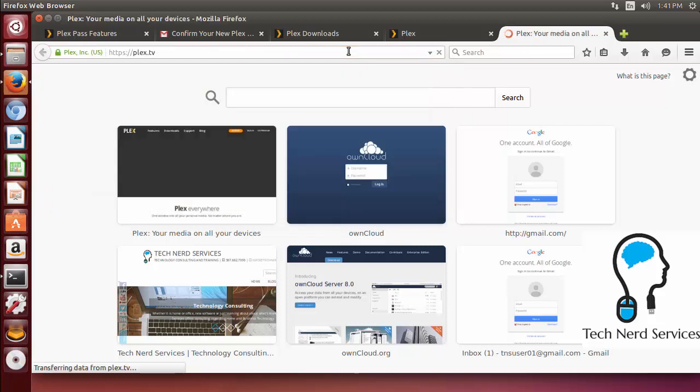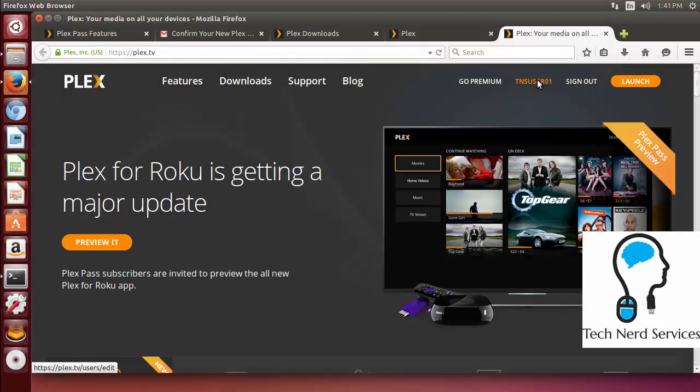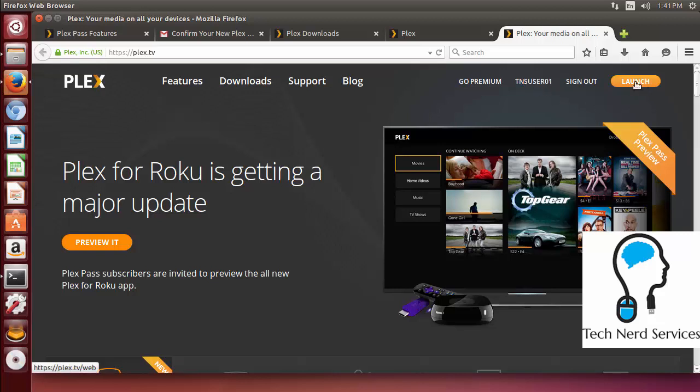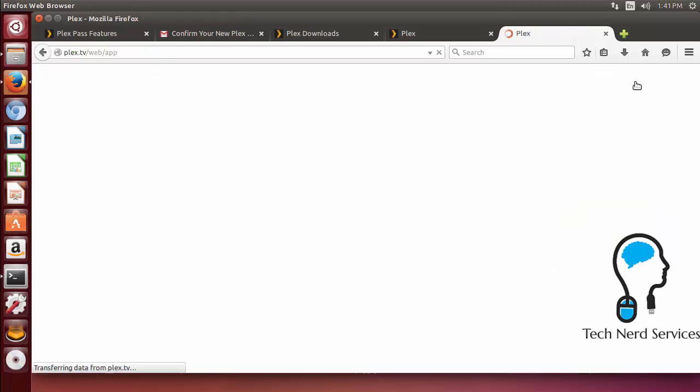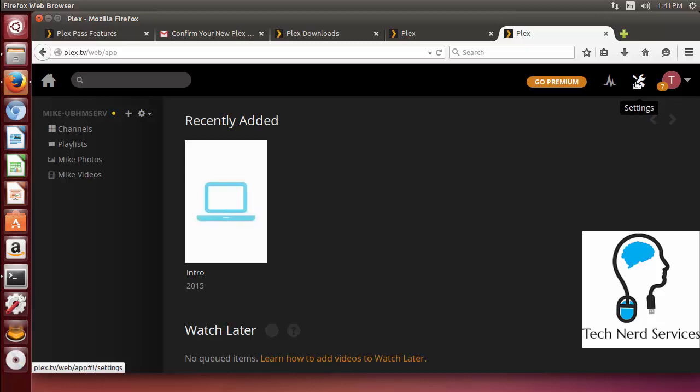So open up a new tab and what I typed in was Plex.TV. I am currently already logged in. And once I log in there is the launch button that will take me to my web interface that is part of Plex.TV. So in the future I don't even necessarily need to remember my dynamic DNS with Plex. I can just log on to my Plex account. And also if I choose to share it with other users I can then have them just create a Plex account. And they will be able to log in to their own Plex account and share my server with them.